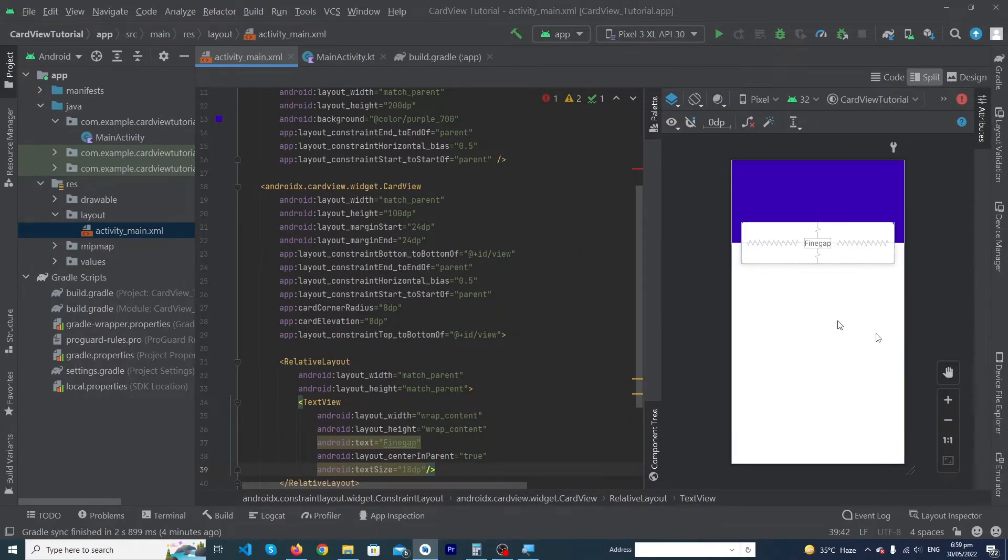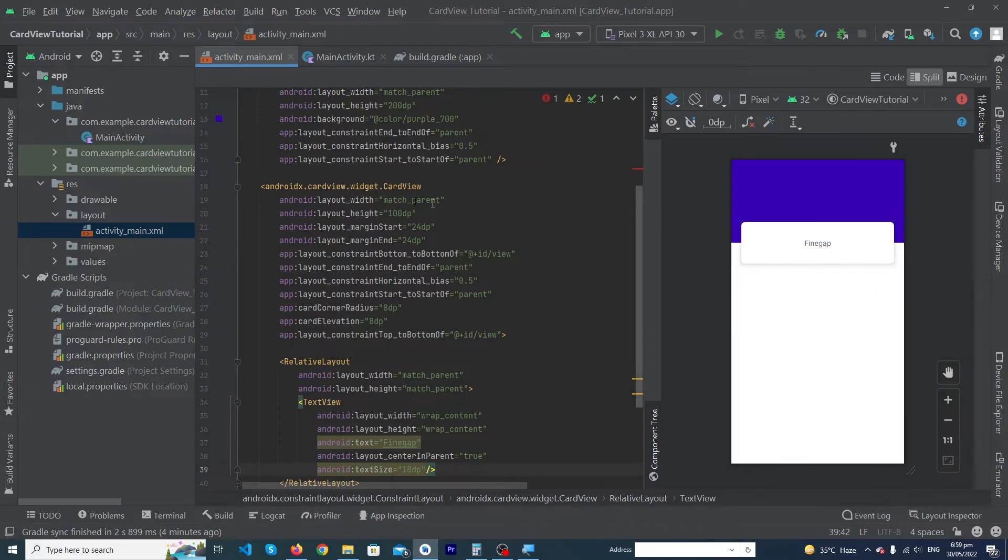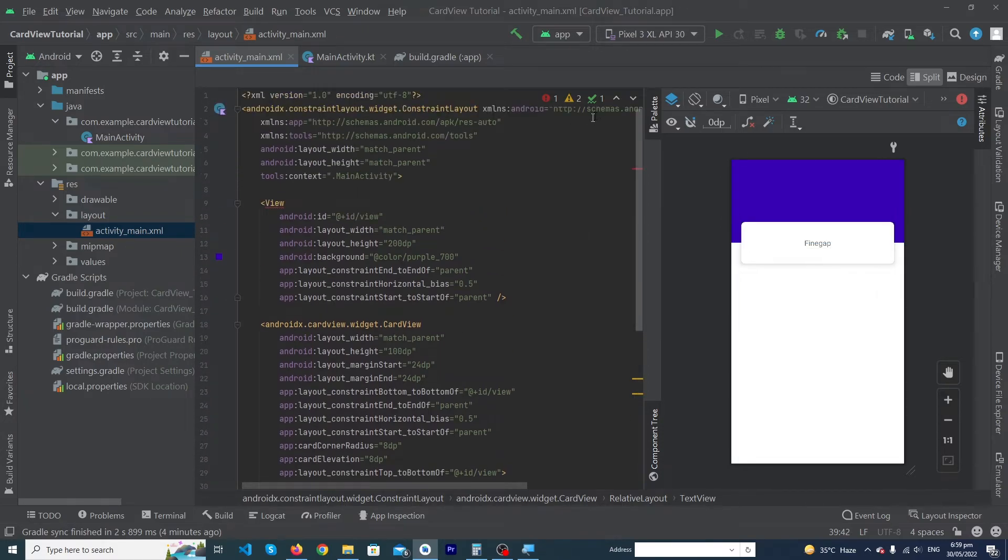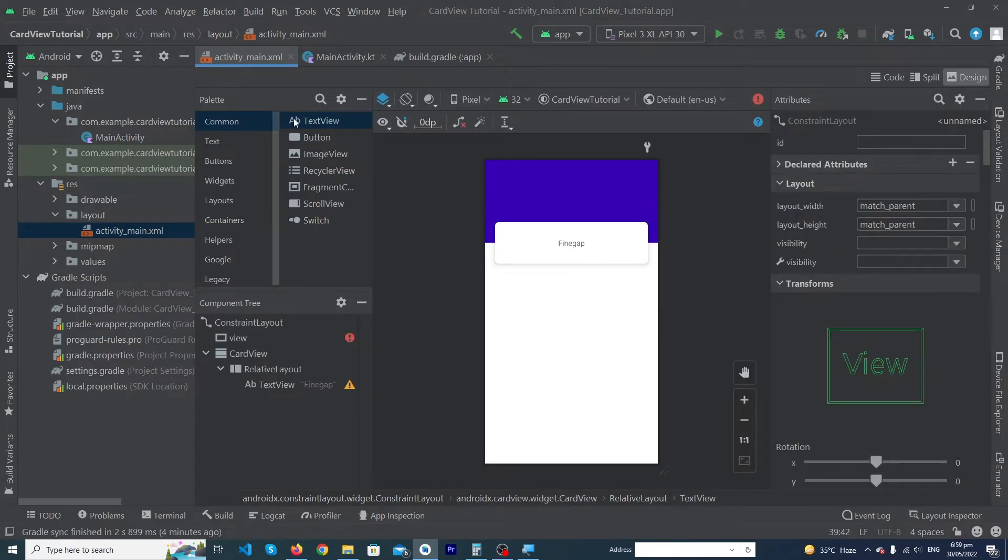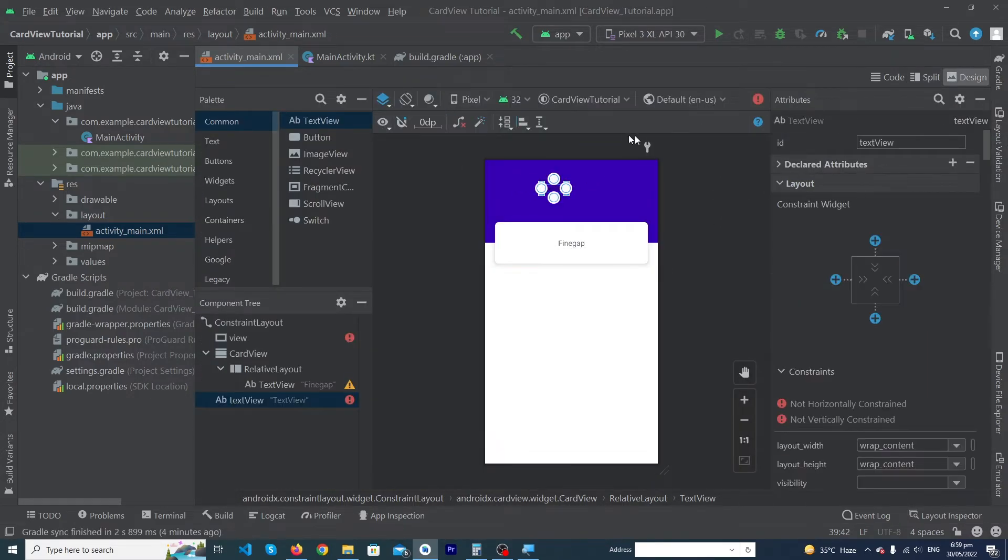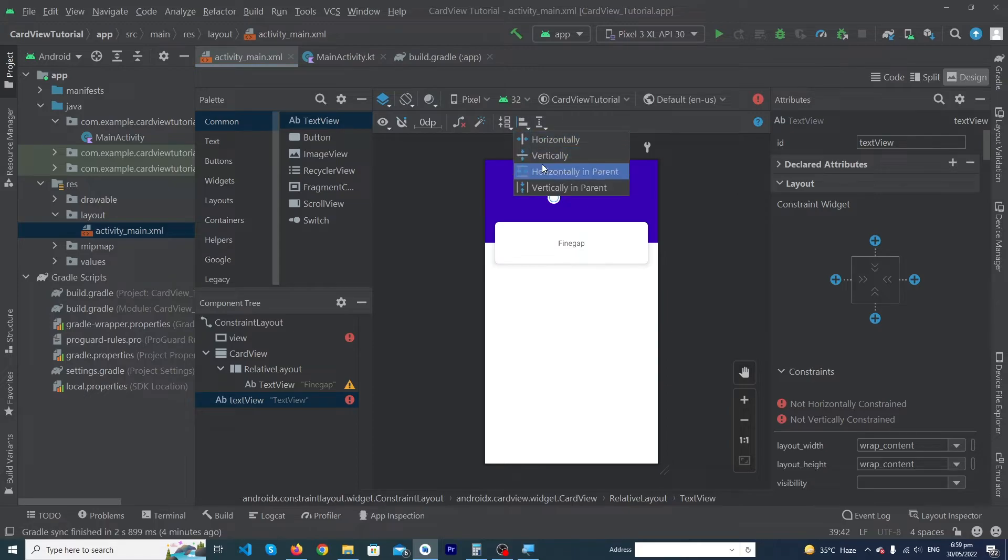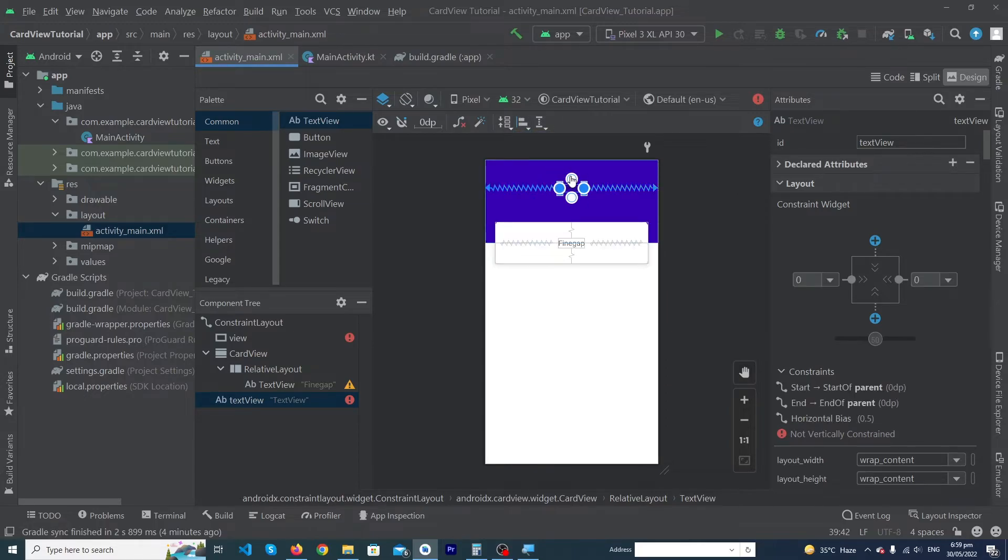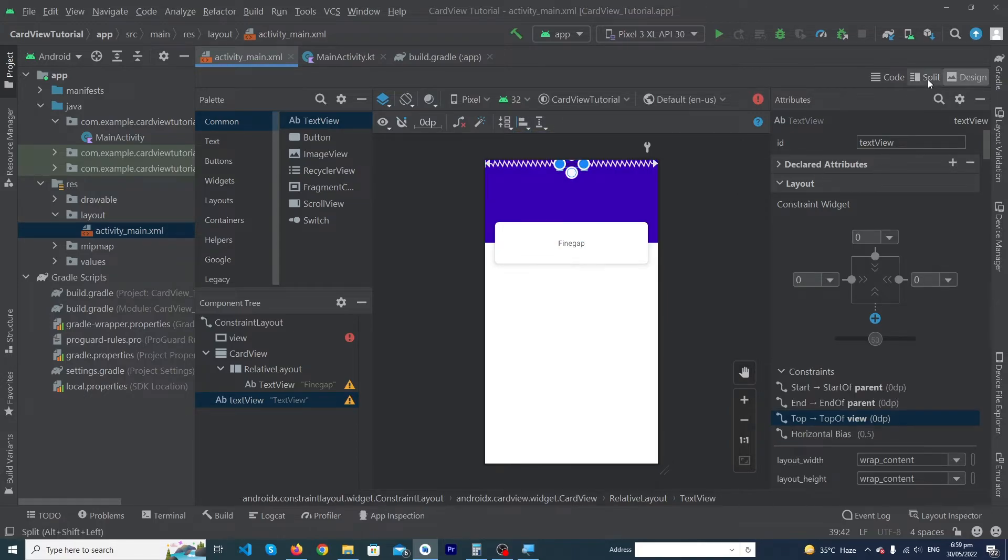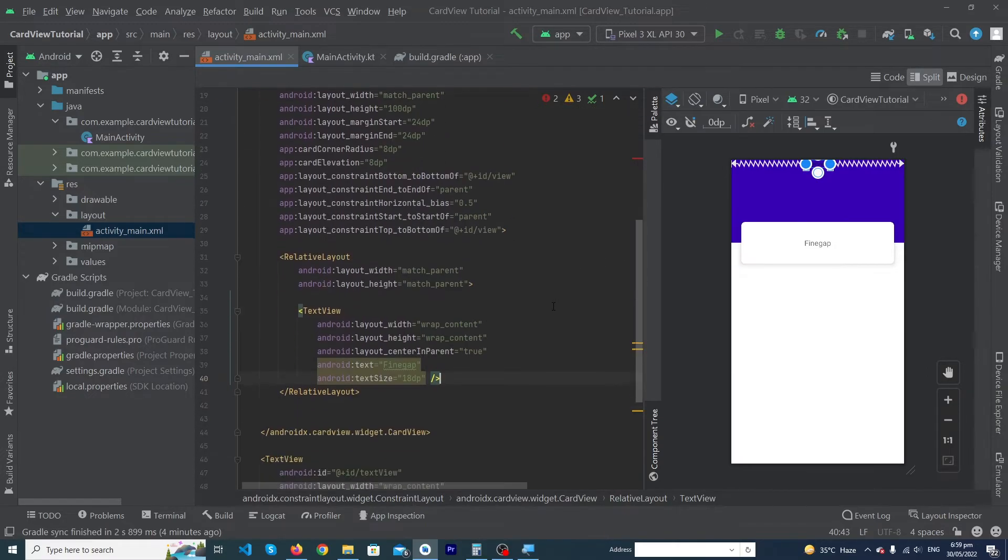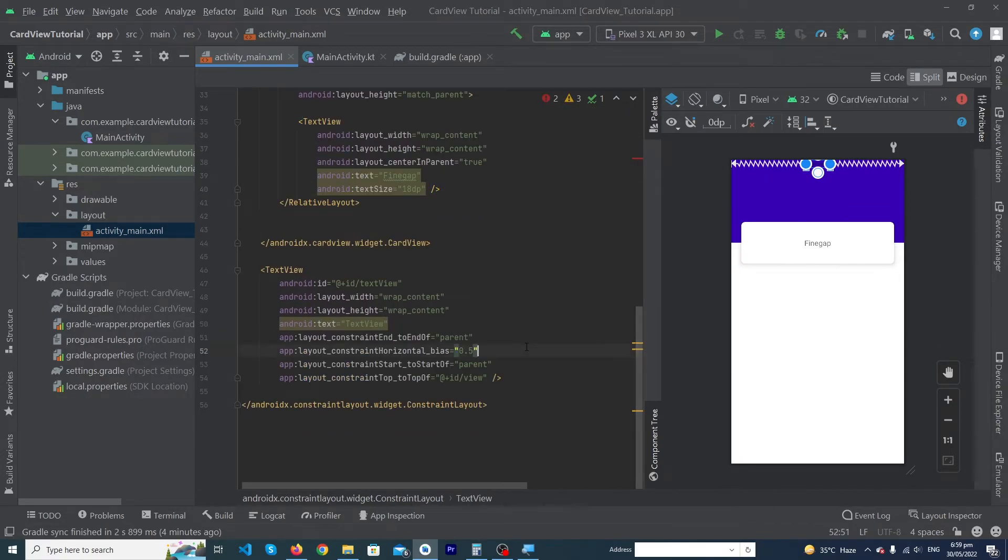And to improve our user interface in our MainActivity, I just have to add one TextView. Constraint it horizontally and also constraint it to the top, and I'm going to give margin top...